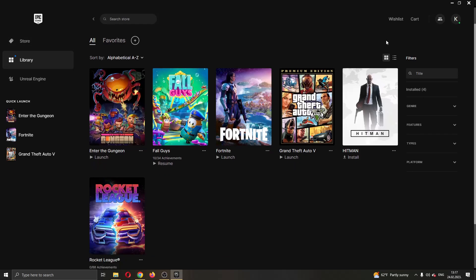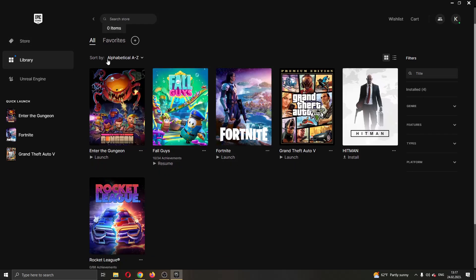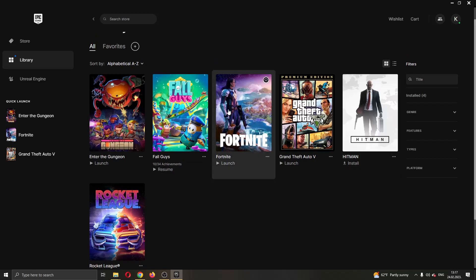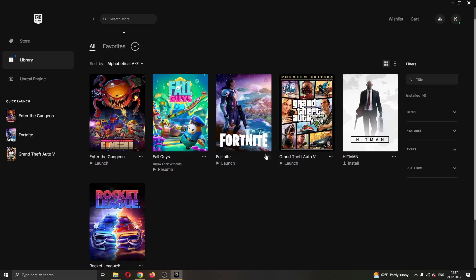As you can see, I'm currently in my library and here are all the games that I have bought on my account. Let's say that I want to create a Fortnite shortcut that I'm going to place anywhere on my PC. How do you do that? Well, it's very easy and you only need two steps.